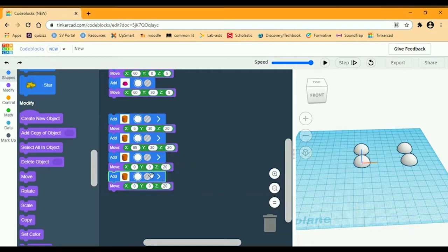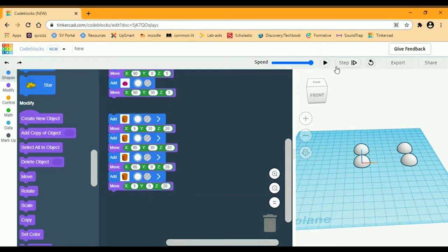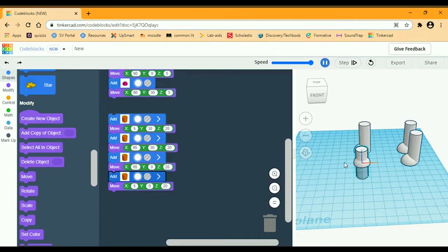The third one: X is going to be 65, Y is going to stay 0, and Z is 20. And then the last one: X is 5, Y is 0, and Z is 20. Let's see how this looks — okay, that's good.